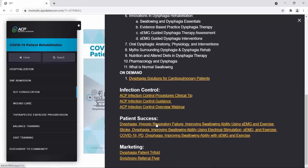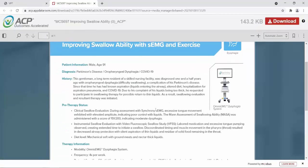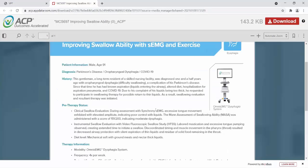The next item I'd like to show under patient success stories is a COVID-19 patient success story for an SLP patient. This success story is a 91-year-old male — a long-term care resident of a skilled nursing facility who was diagnosed one and a half years ago with oropharyngeal dysphagia, difficulty swallowing, a complication of his Parkinson's disease. Since that time, he has had known aspiration, liquids entering the airway, altered diet, hospitalization for aspiration pneumonia, and COVID-19. Due to his complaint of his liquids being too thick, he requested to participate in swallowing therapy for a possible return to thin liquids. As a result, swallowing evaluation and resultant therapy was initiated.